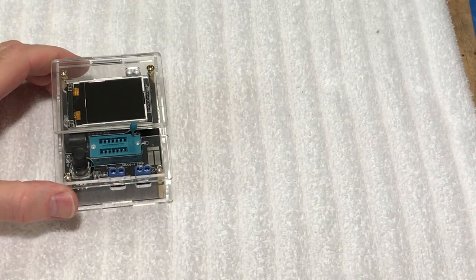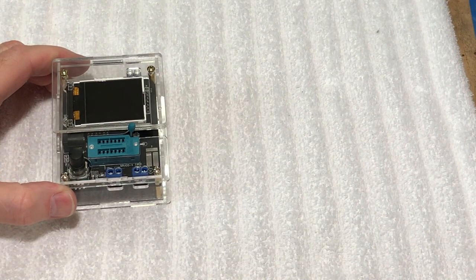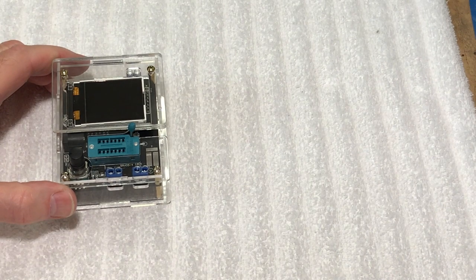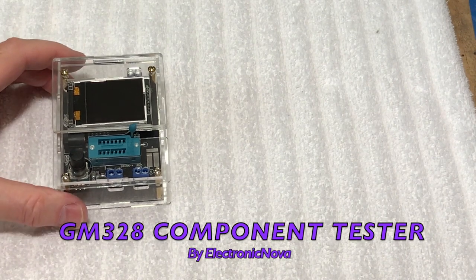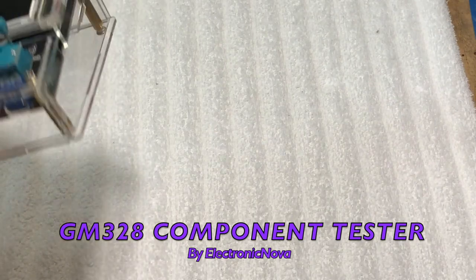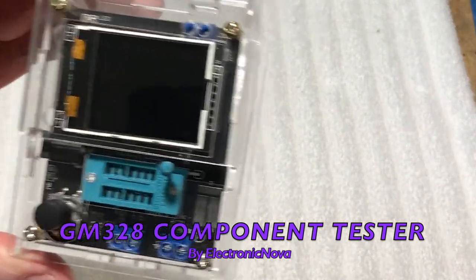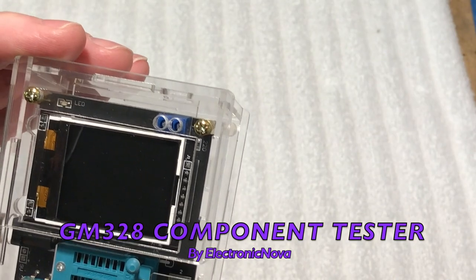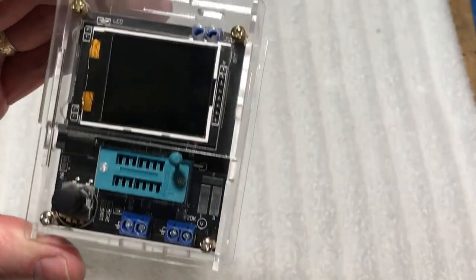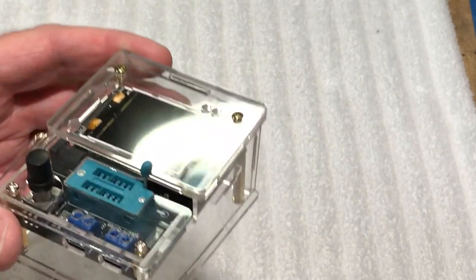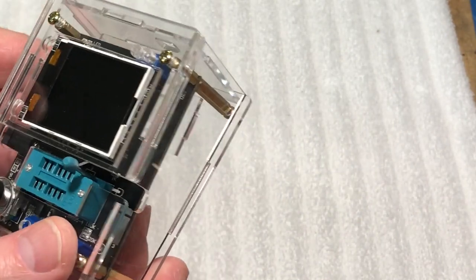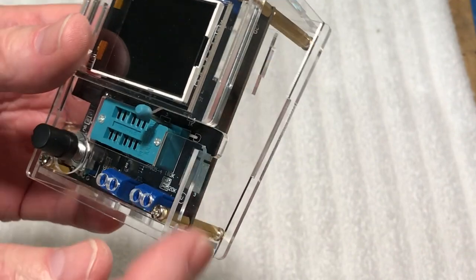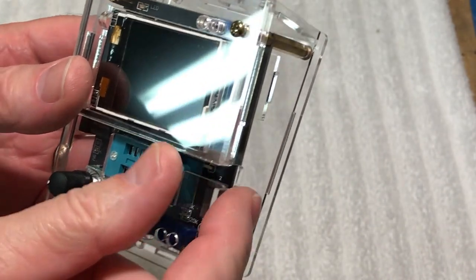Hi guys, this is Dave from Dave's Vintage Apple Tech. A while back I did a couple videos on this component tester - the first one is how to put it together and then the second one is the review of it.